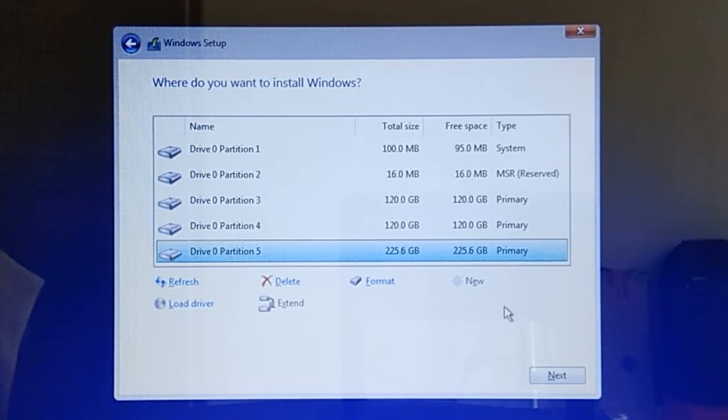Hello everyone. It's Cputmager again here. In this tutorial, I'm going to show you how to partition a disk or solid-state drive during Windows 10 or Windows 11 installation.